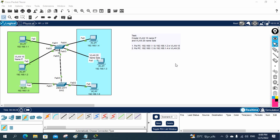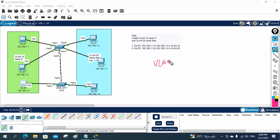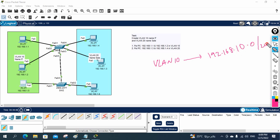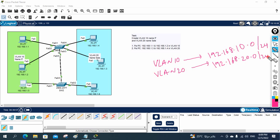Before going to the interview, I will change the IP schema. Generally in a real scenario you will have a different IP schema. For example, if you are configuring for VLAN 10, your IP schema will be 192.168.10.0/24, and for VLAN 20 it will be 192.168.20.0/24. But here for lab purposes we use simpler addresses.